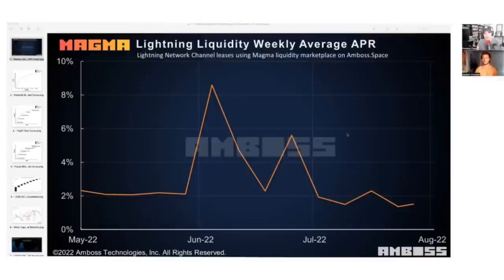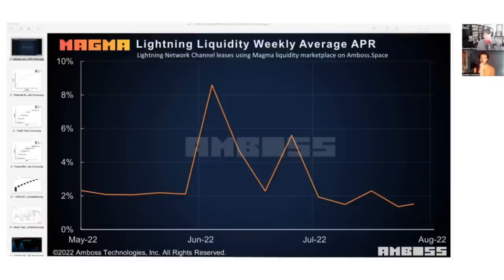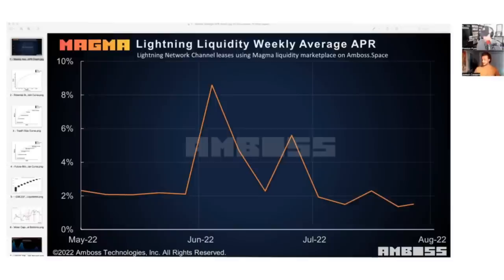Let's talk more on the specifics of the Lightning Network and this yield curve. This is the Lightning Liquidity Weekly Average Annual Percentage Rate from May through August. It looks like it's trying to hover around 2%, but you have this jump in June where it surged up to 8%. As for the spike in June — this is from Amboss Technologies, who recently launched something called Magma, which is a lightning channel marketplace where market participants can go and lease liquidity. This is one of the first major examples of a widely reported interest rate.